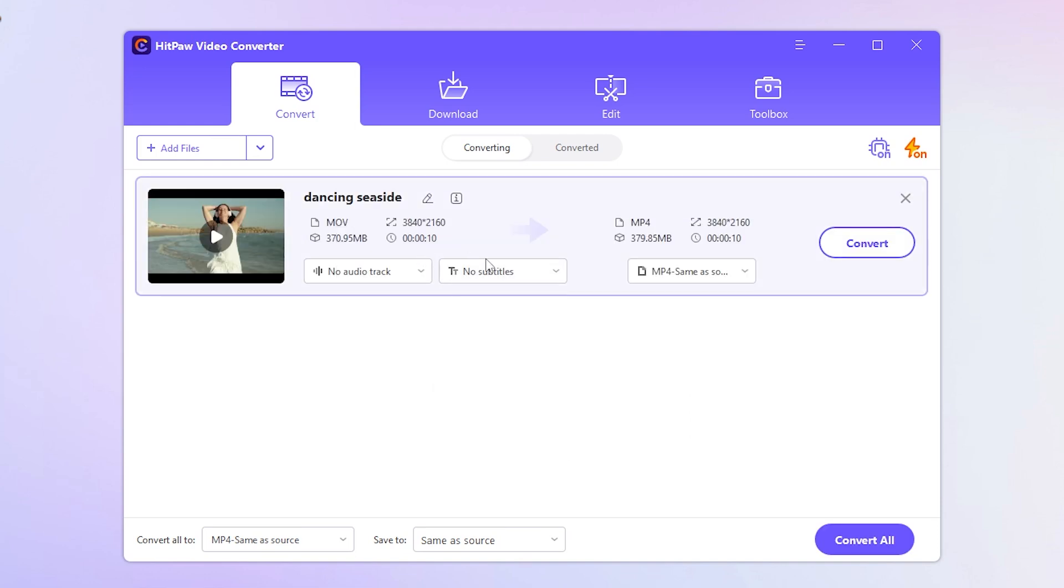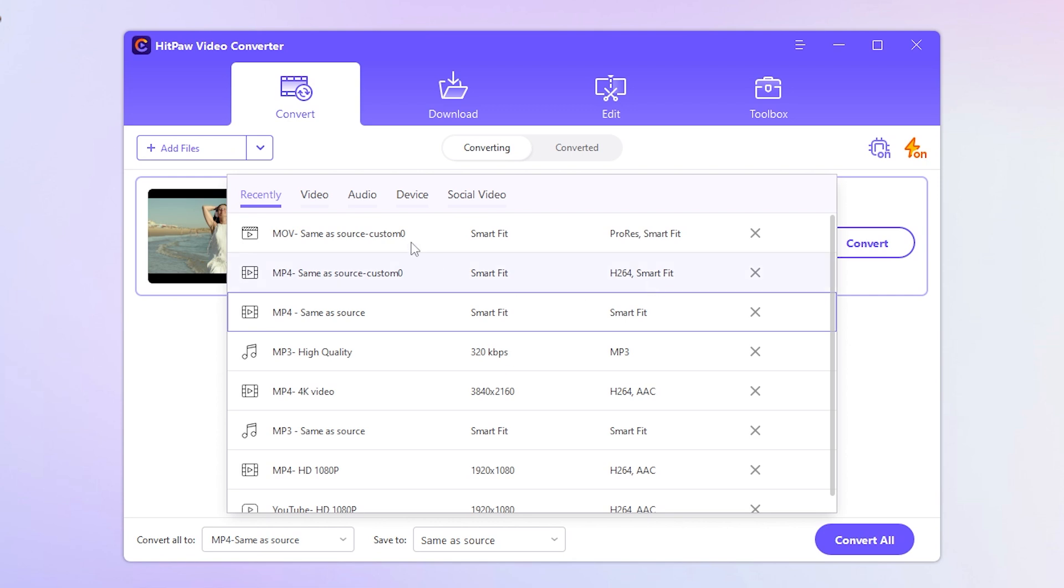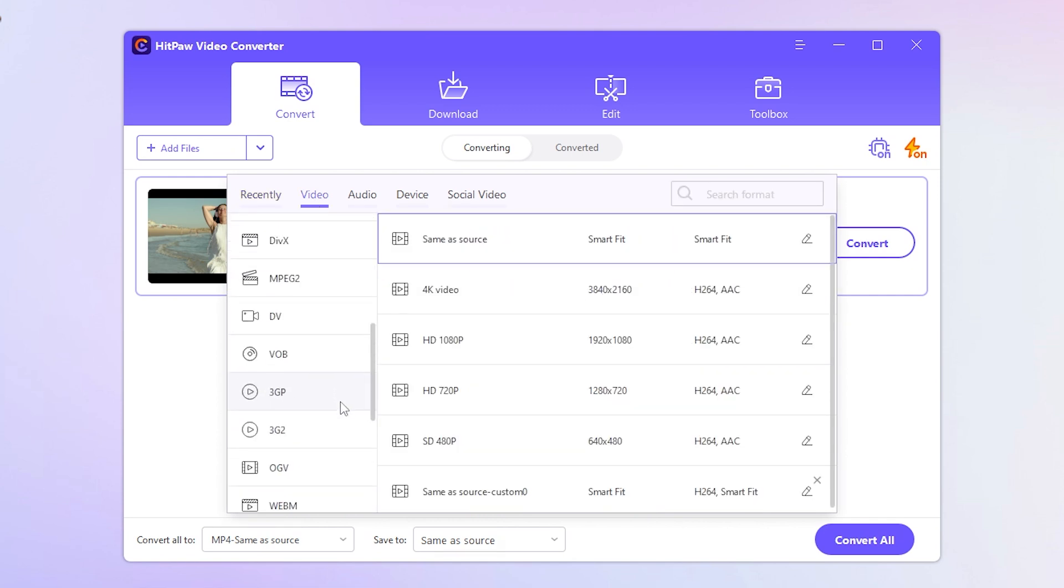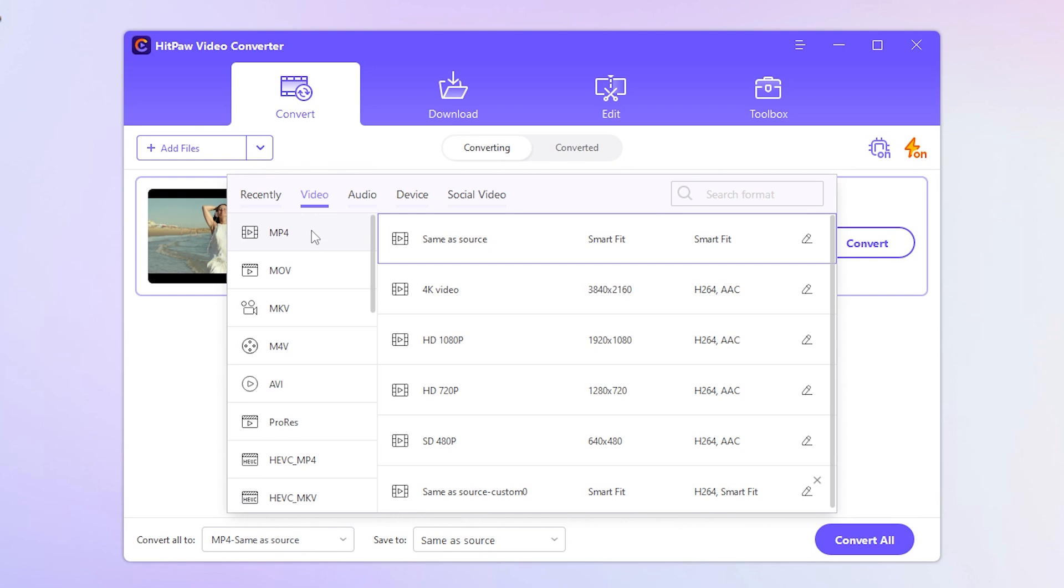Now, it's time to choose the output format. Click on Video and you'll see a plethora of options on the left. For our example, let's select MP4, but you can pick any other format that suits your needs.